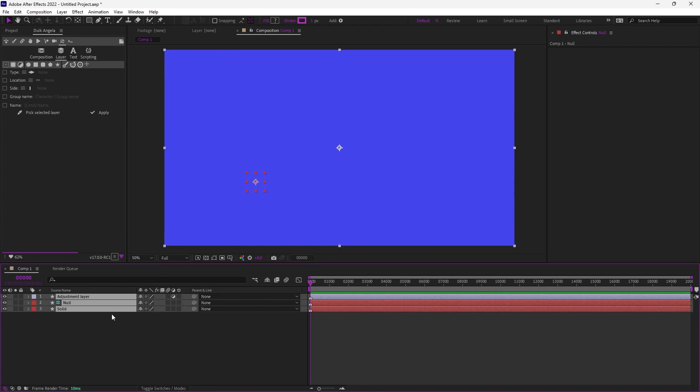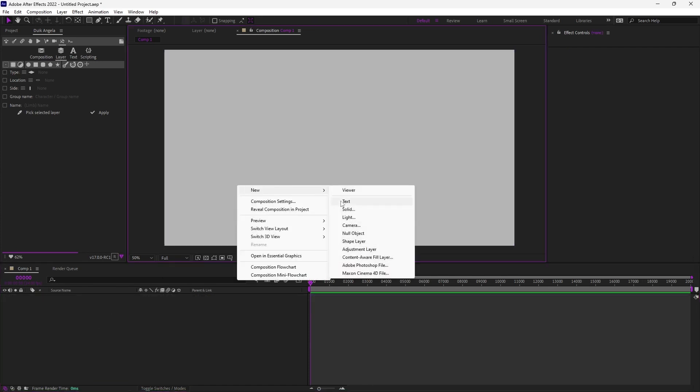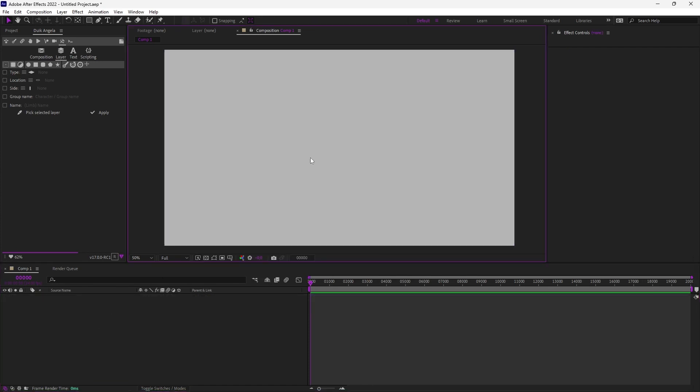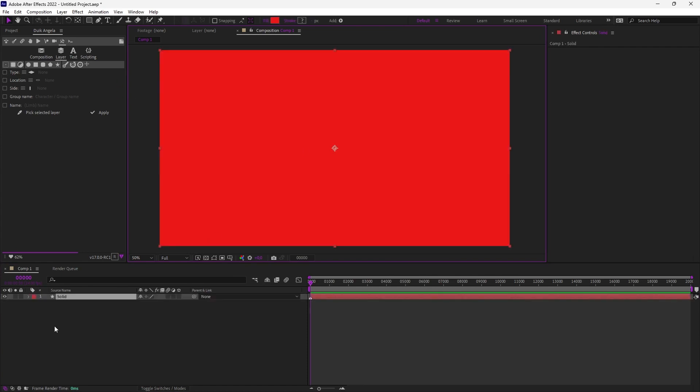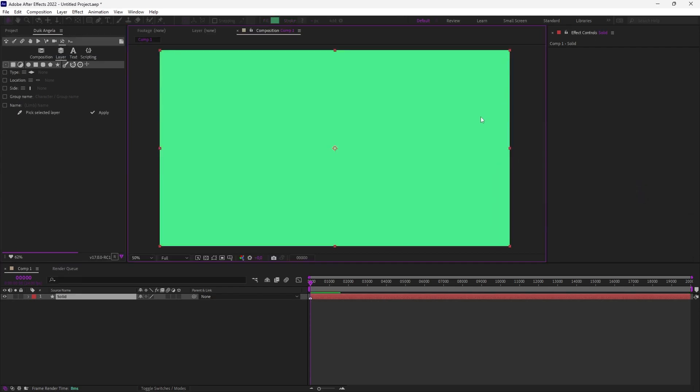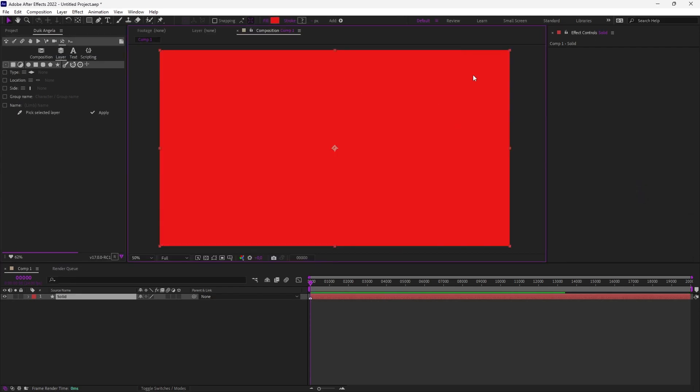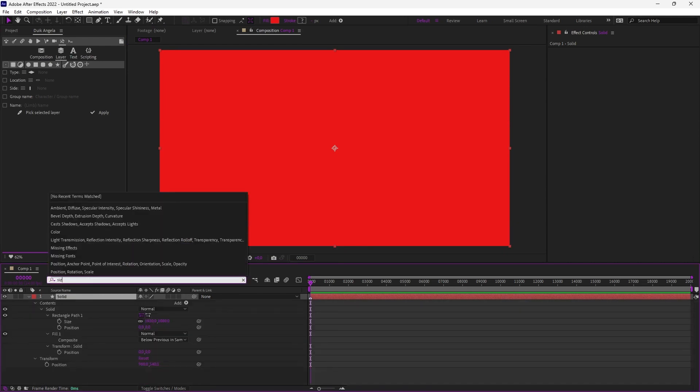So what I'm going to show you is that you can now replace the keyboard shortcut to create solids by the feature to create solids with DUIC. That's what I've done here. If I do Ctrl Y, it's DUIC which creates the solid instead of After Effects, and it's a shape layer, which I think is better because it's easier to change the color of this solid. And you benefit from all the features of shape layers.